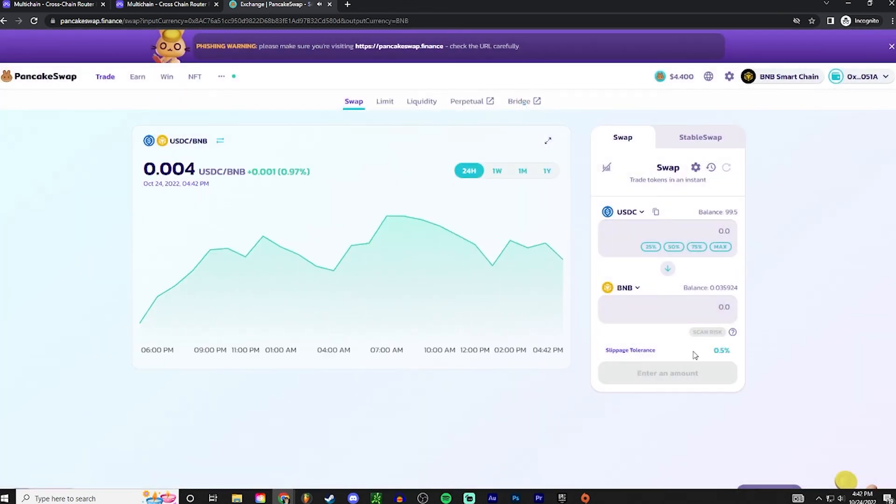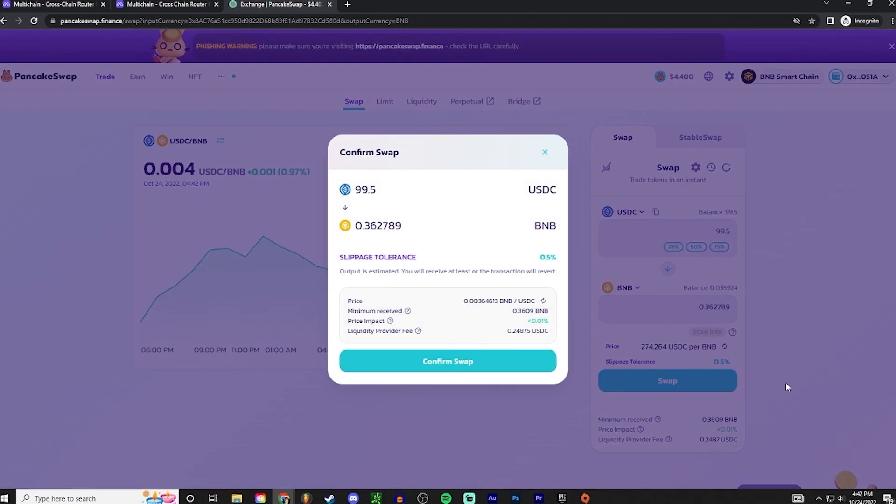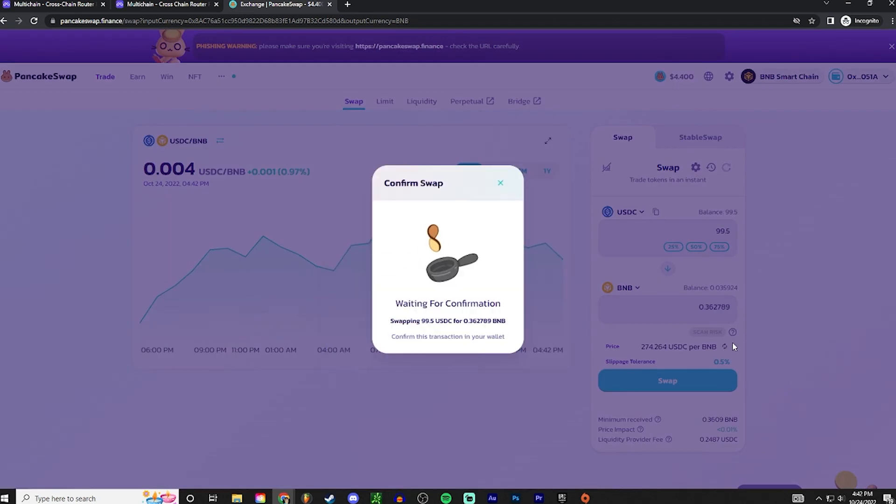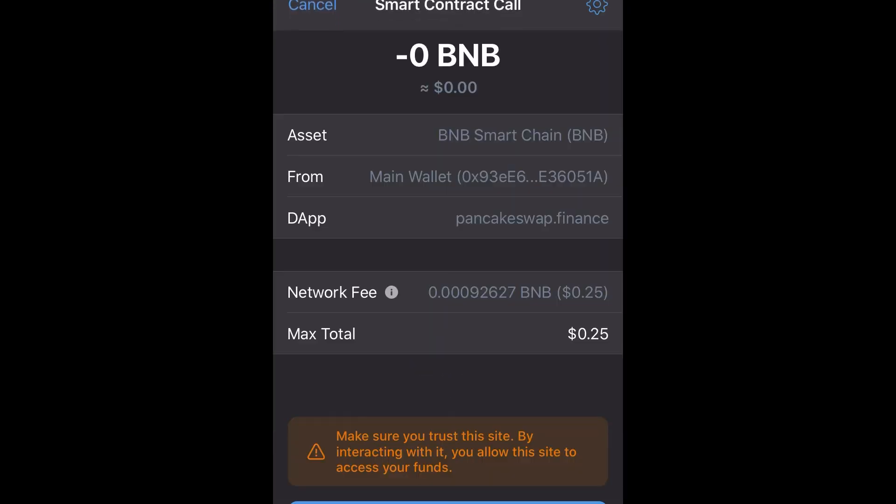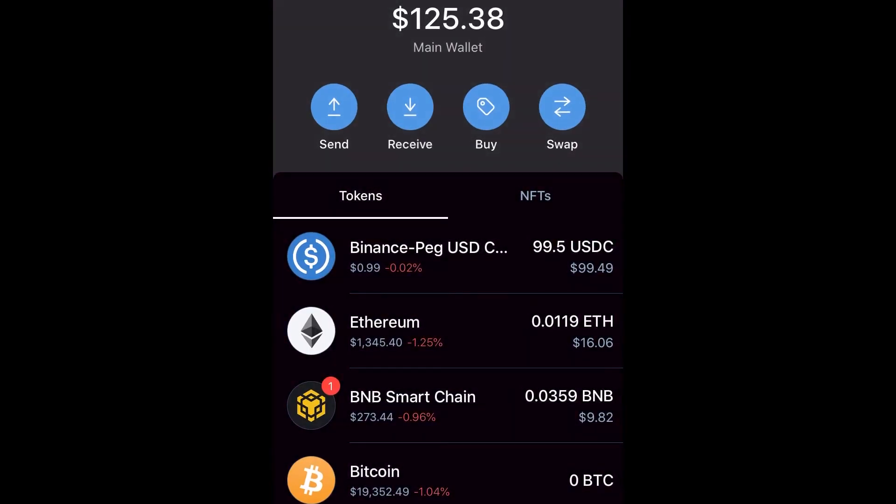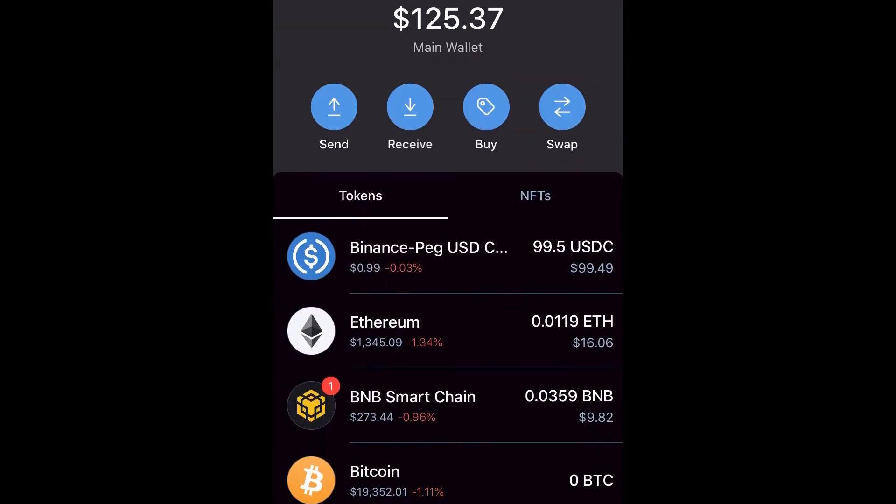Slippage tolerance at 0.5% works well. And we are going to do all of it. Go ahead and press swap, confirm swap, and then you're gonna want to accept that on your Web3 wallet. So I'm gonna confirm that smart contract. Let's give it a refresh, and there we go. Now we got BNB smart chain.